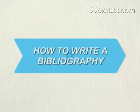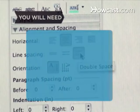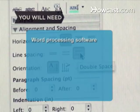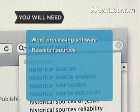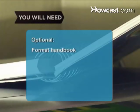How to Write a Bibliography. You've finished writing a brilliant research paper — don't forget to give credit where credit is due with a bibliography. You will need word processing software, research sources, and a format handbook.